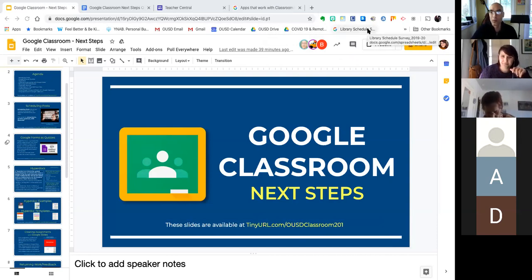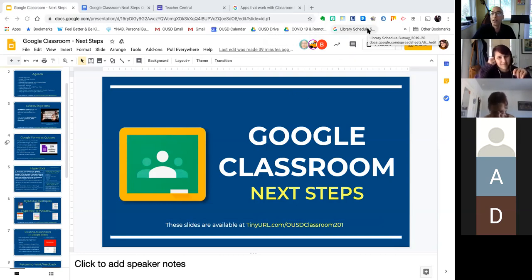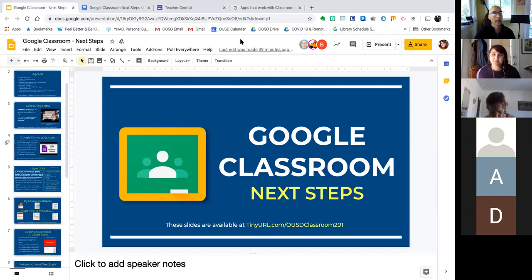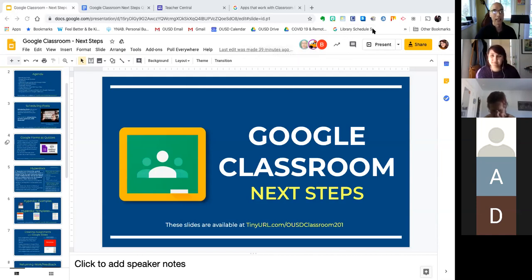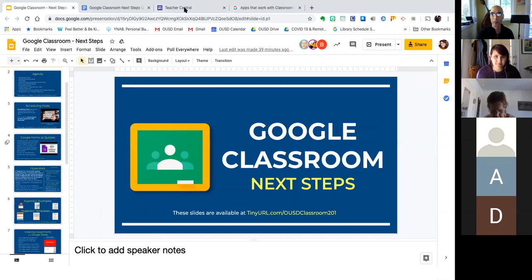Welcome to today's Zoom meeting on Google Classroom Next Steps. I want to introduce you to our presenters today. I'm Kelith Chan, the OUSD coordinator of instructional technology. And Sam Solomon, you might know, she is teacher librarian at LIFE. Sam is going to be doing most of the presenting today, but I'm just going to jump in a little bit.